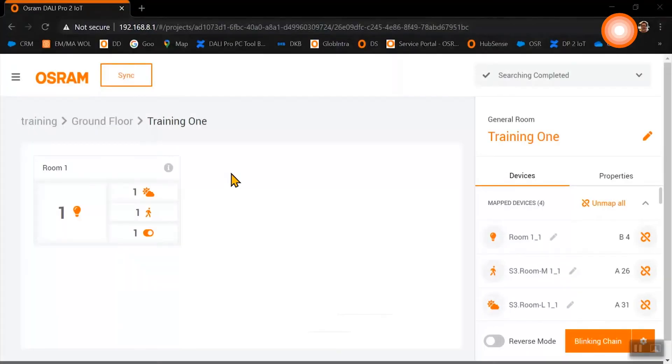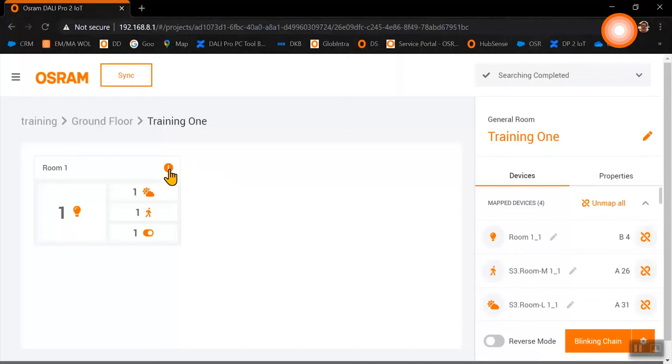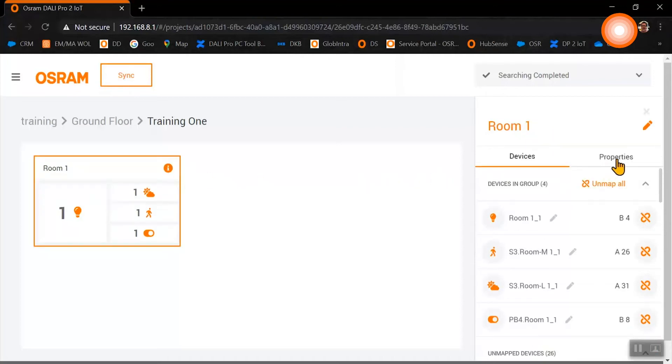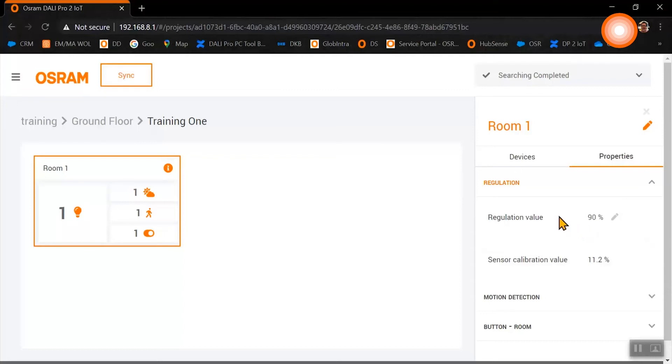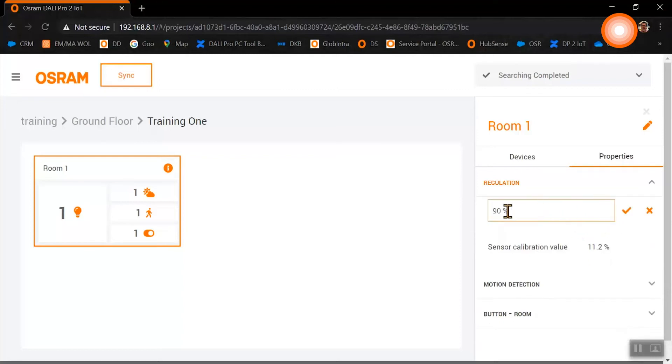If we want to change our room settings, we need to click on the eye symbol and then on properties to change the respective settings. If the brightness in the room is too high, we just need to bring down the regulation value.